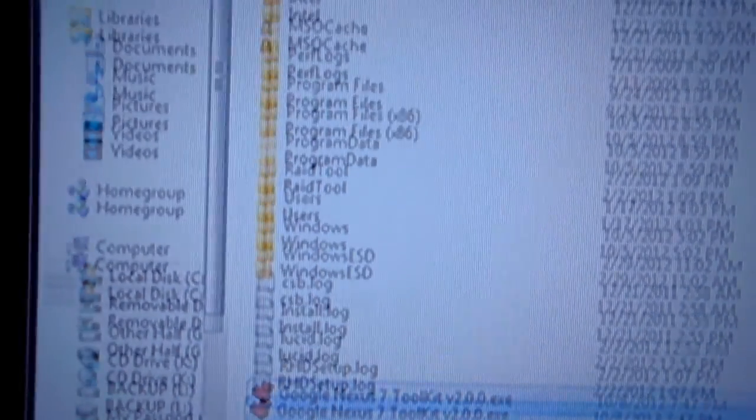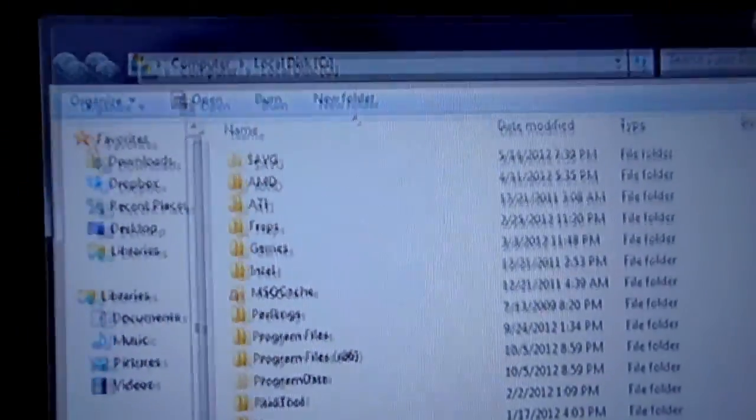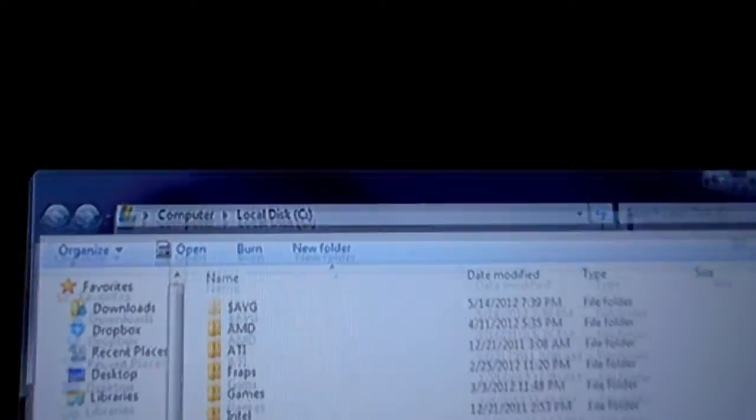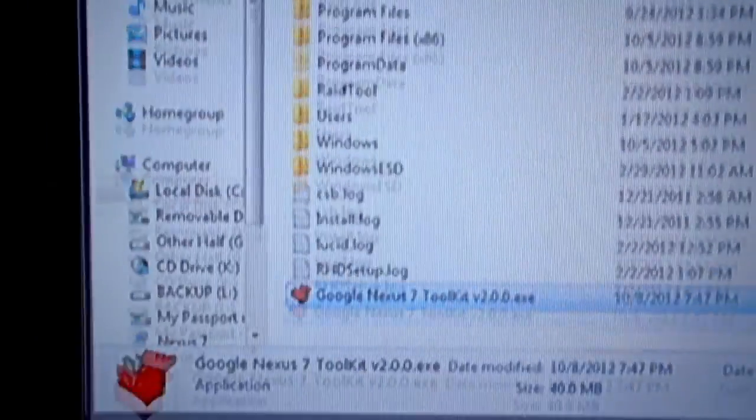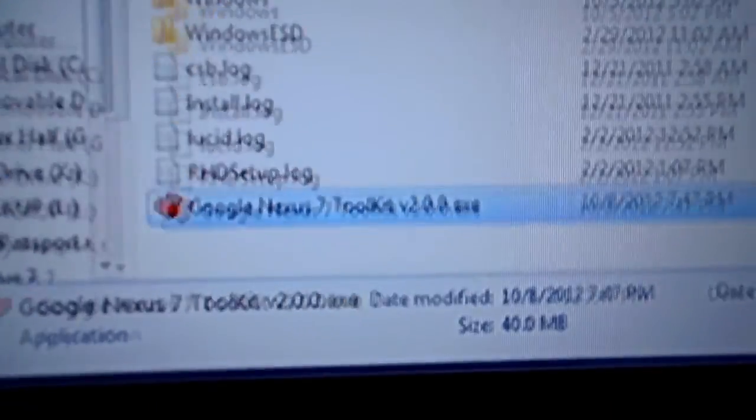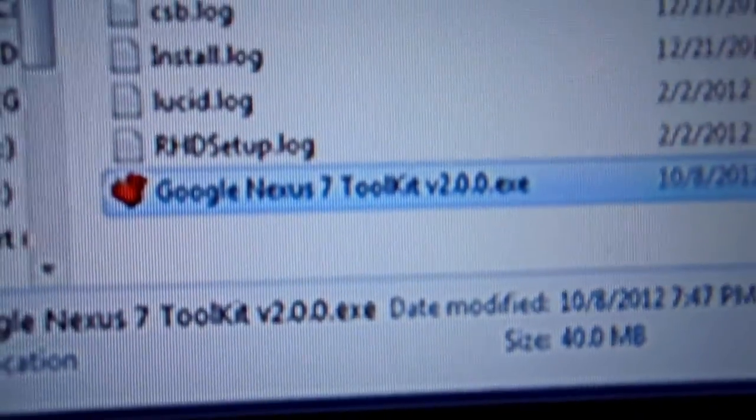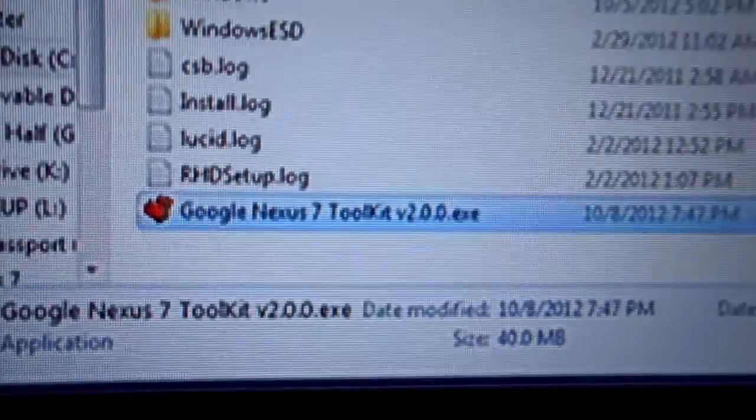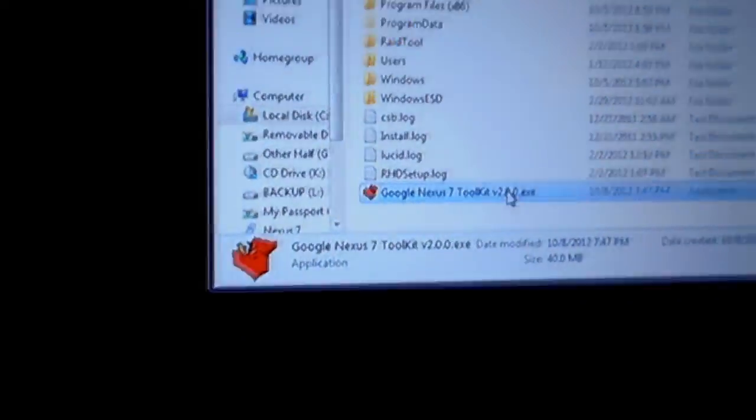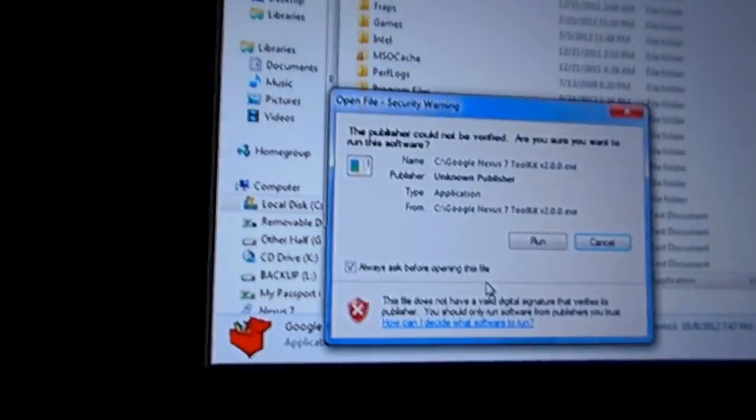Okay, so we're going to install the Google Nexus 7 toolkit which is a program that goes onto your computer and you want to put that into your C drive, right onto the C drive, none of the programs folder, just drop the exe onto the C drive and we're going to start installing from there.